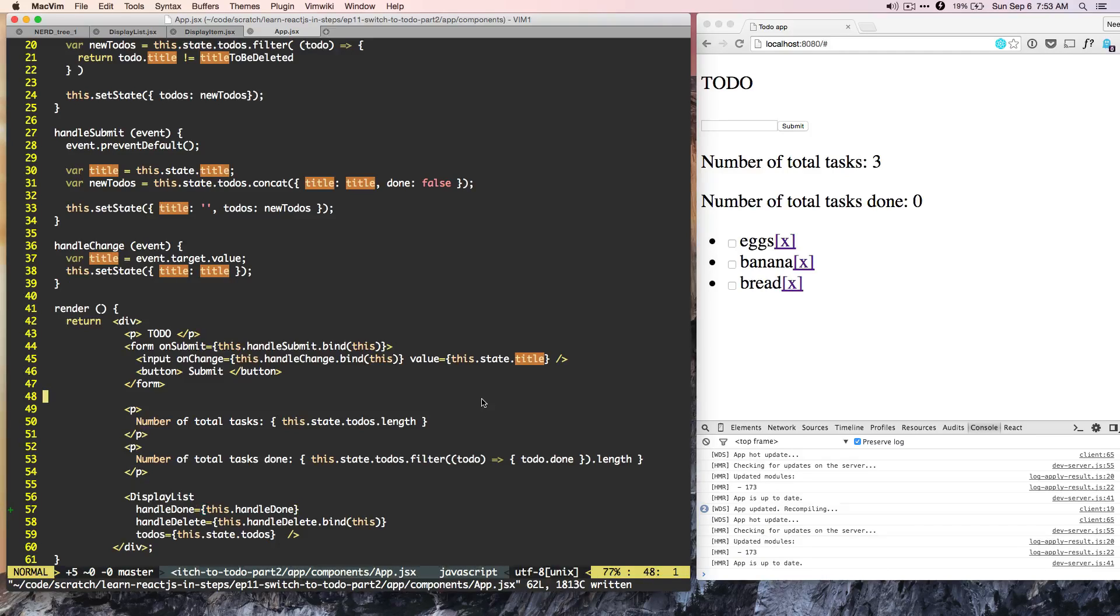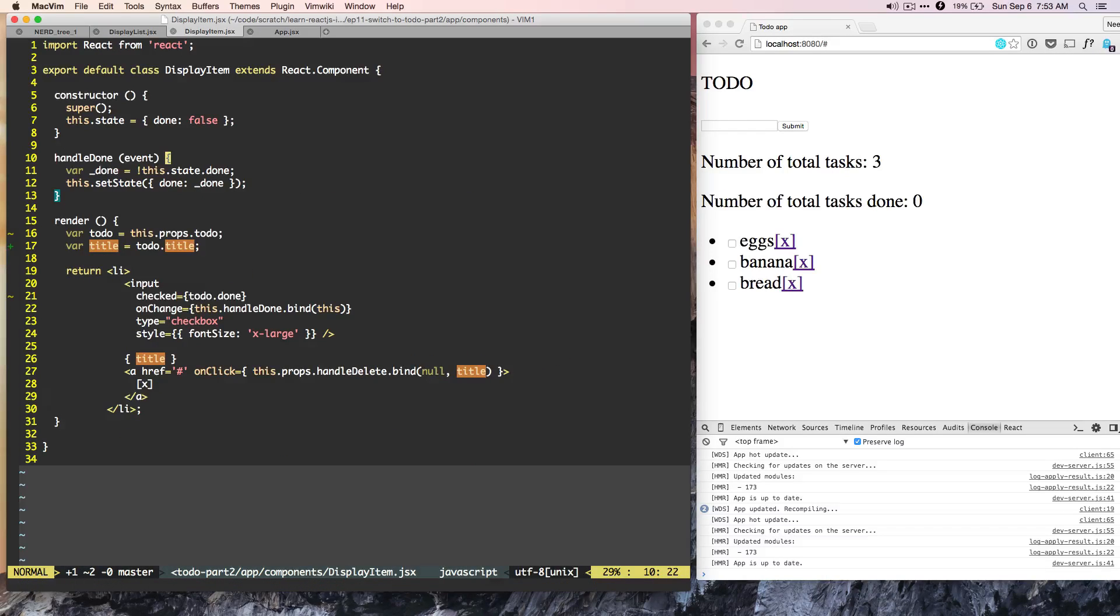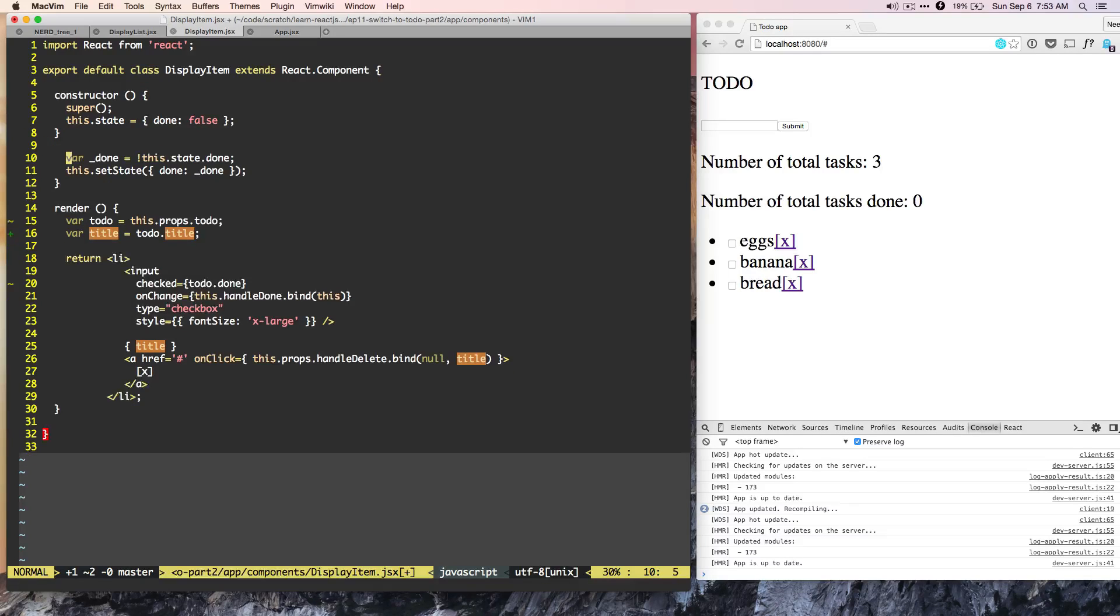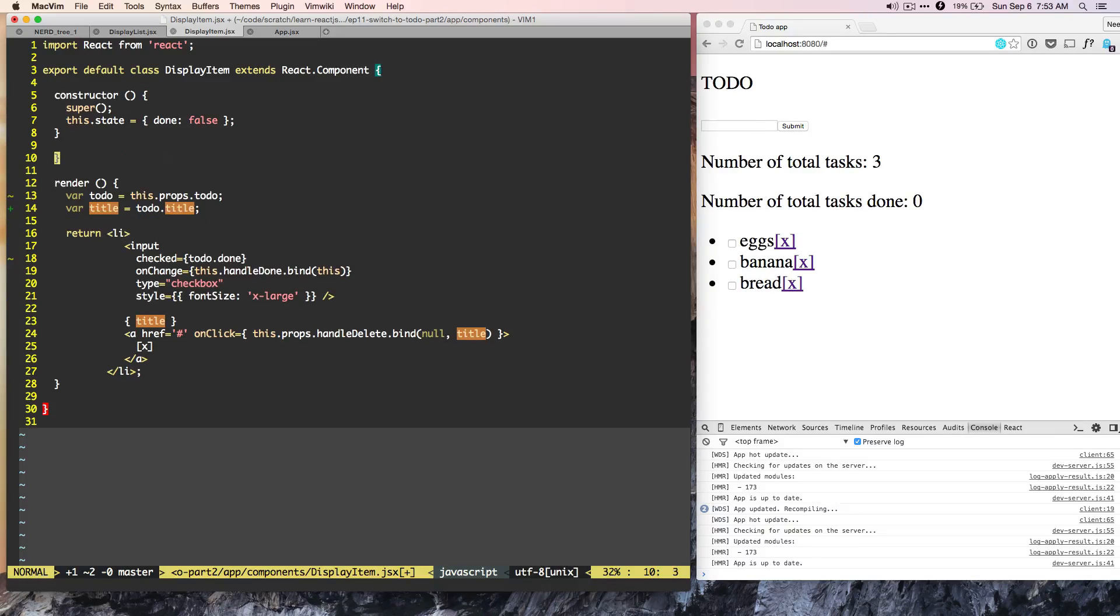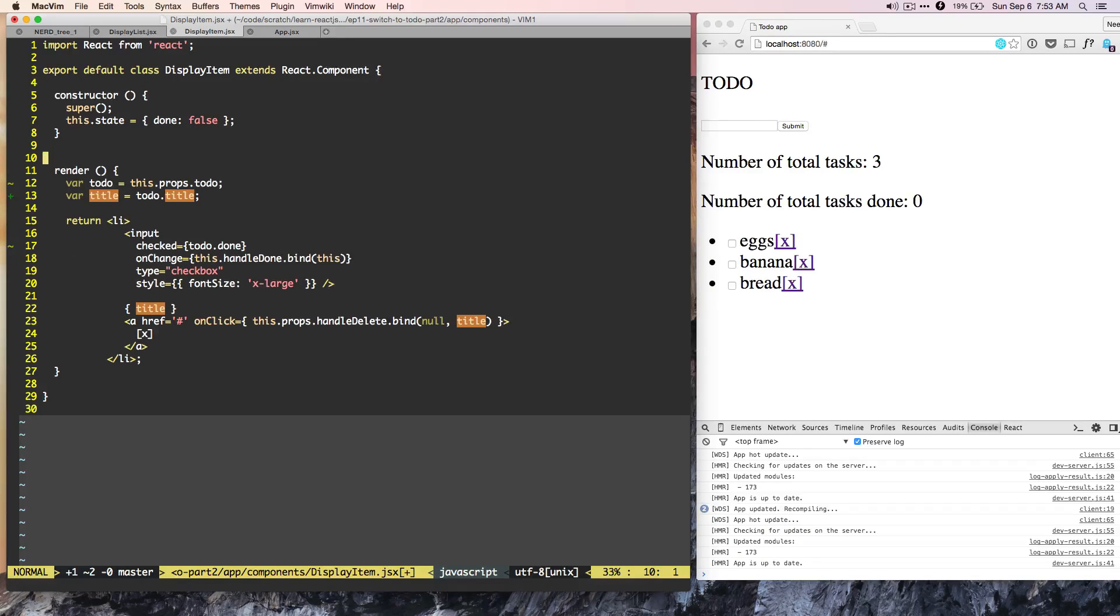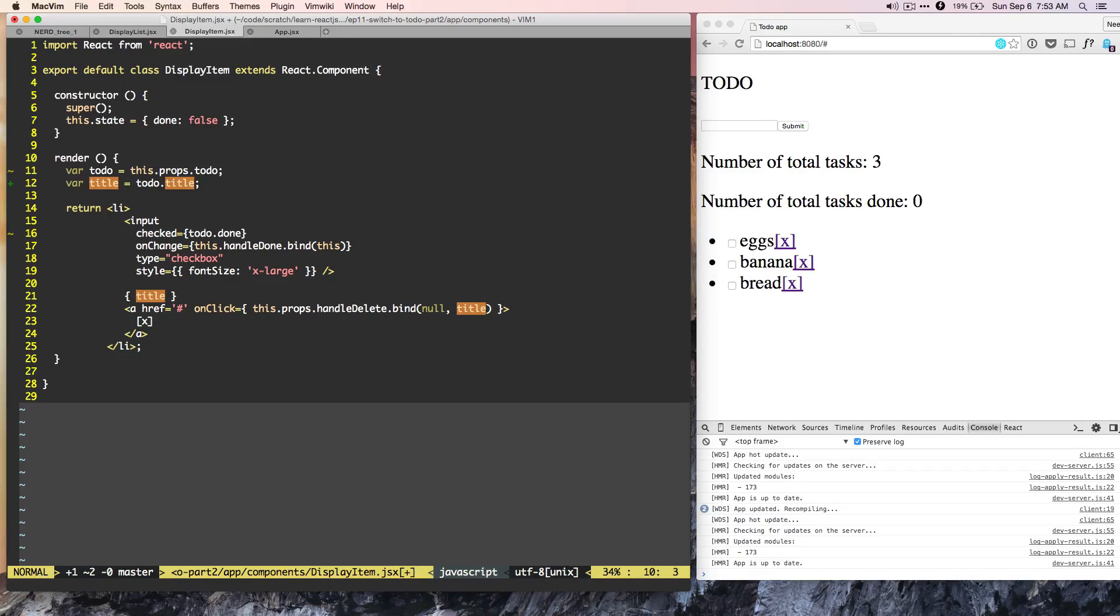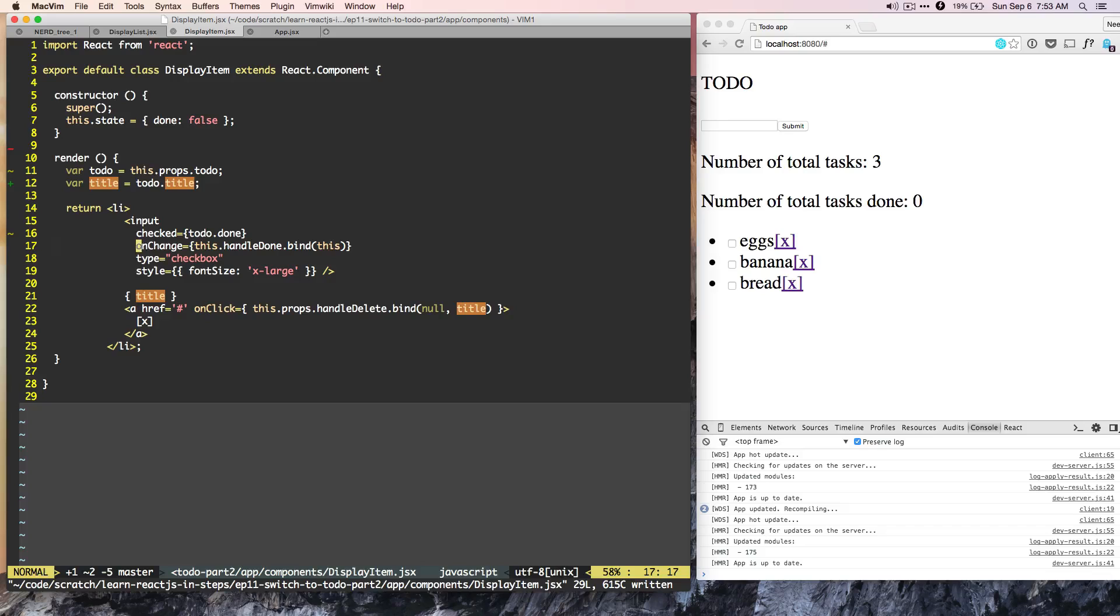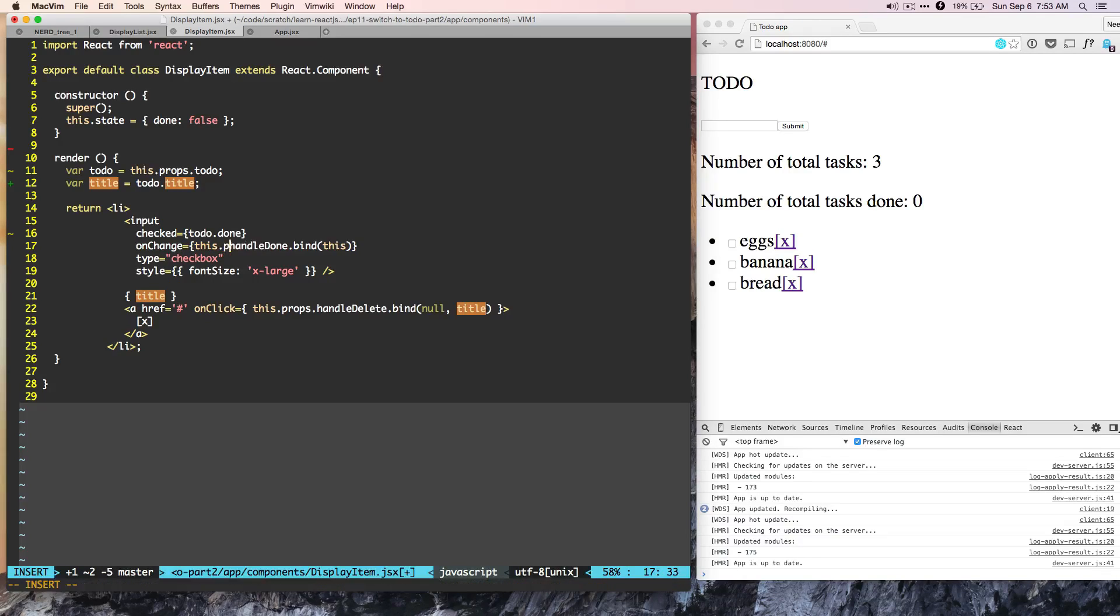And we can come back to the display item level. And here, we no longer need handle done, so we can delete it. And now we can change the function that is fired on onChange. So instead of having this dot handle done, we can do this dot props dot handle done.